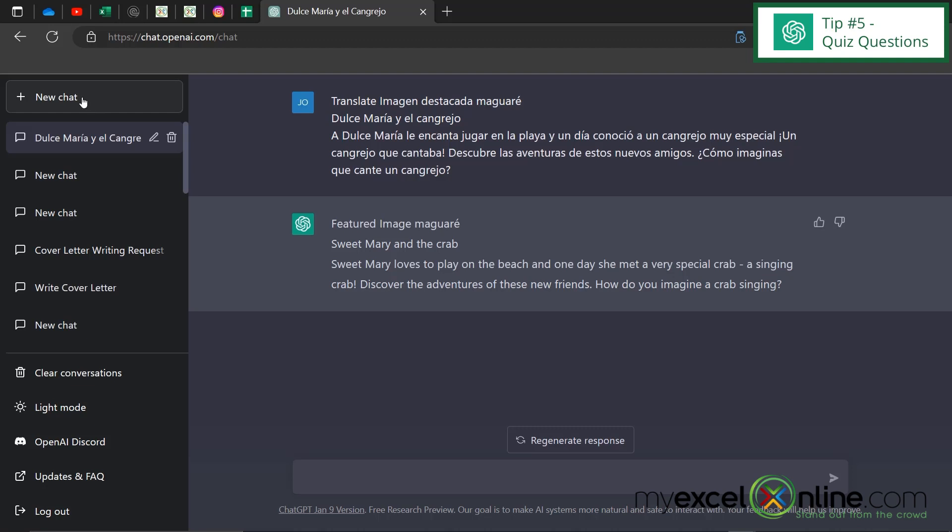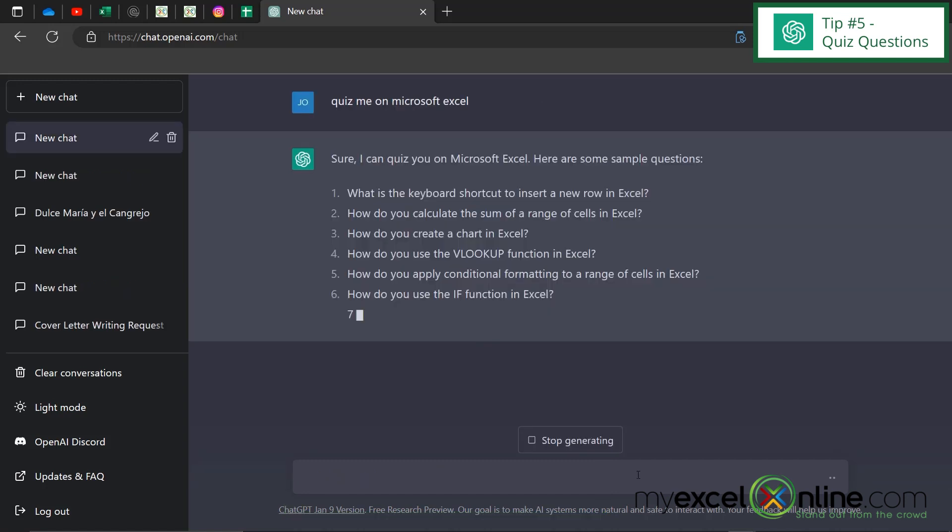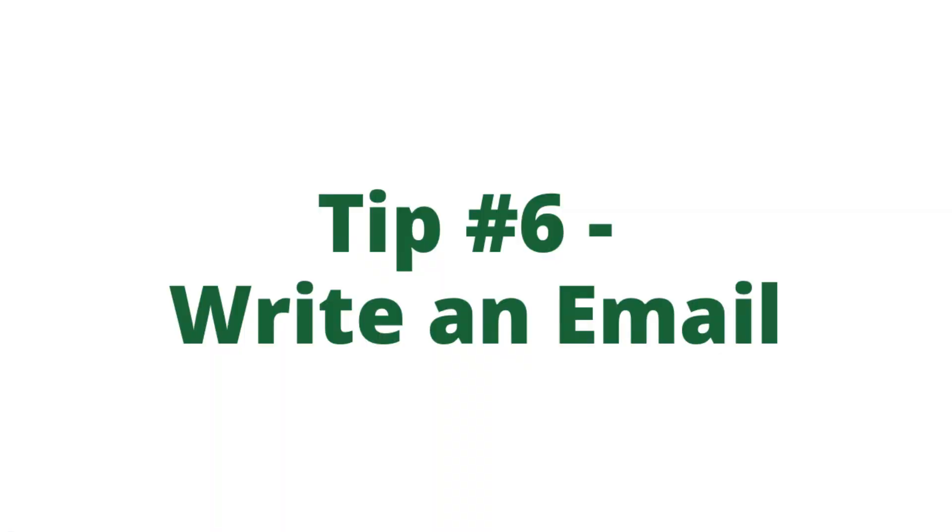If you're studying for a test maybe for your job you could type quiz me on Microsoft Excel and you can see that ChatGPT is generating a quiz for you.